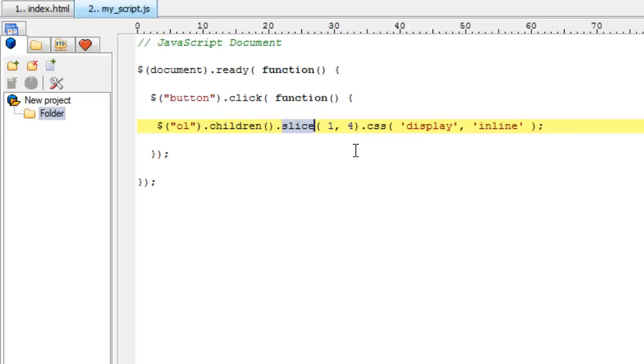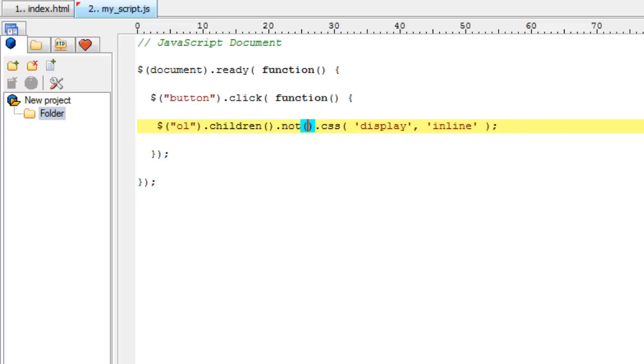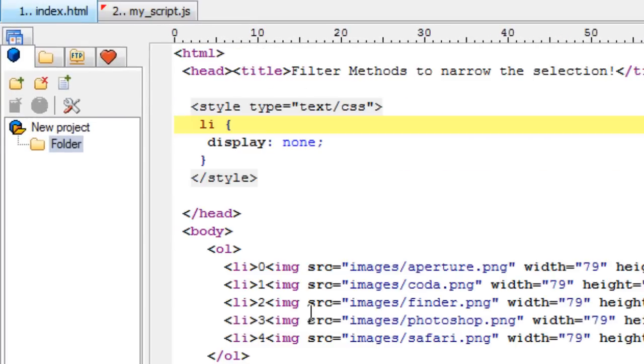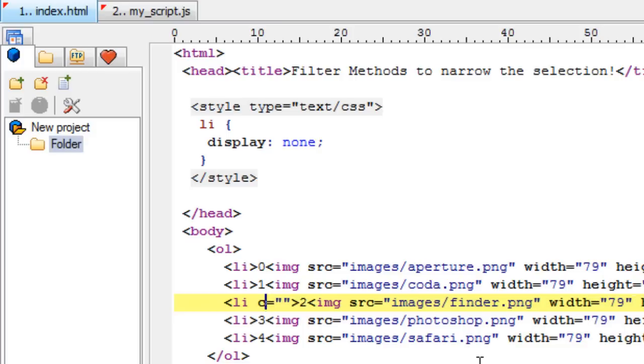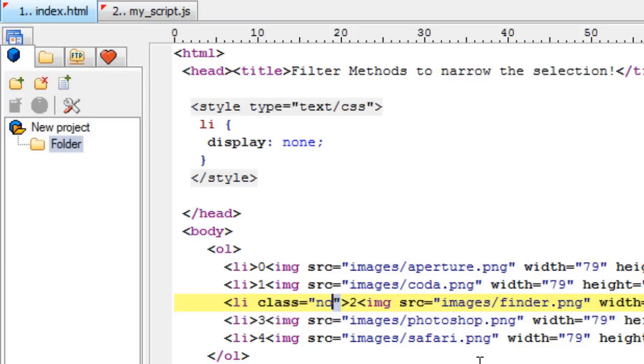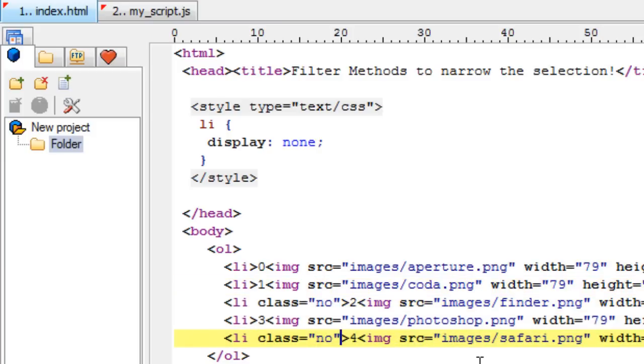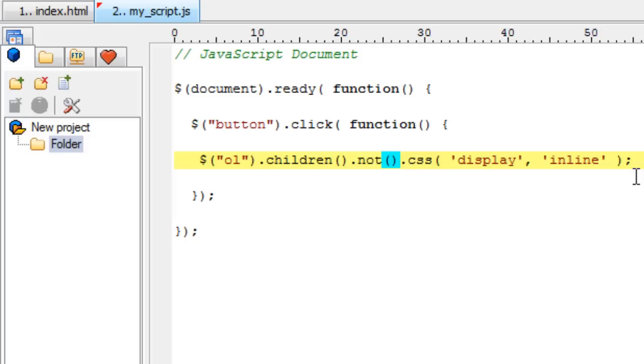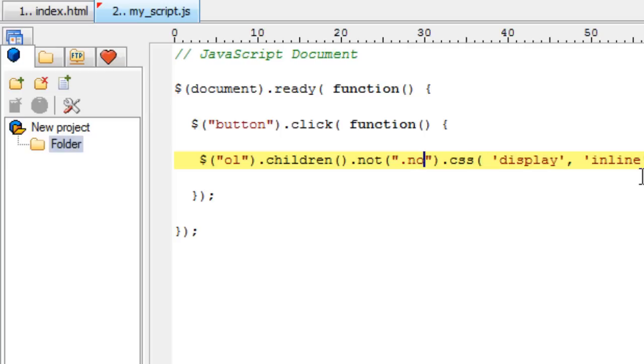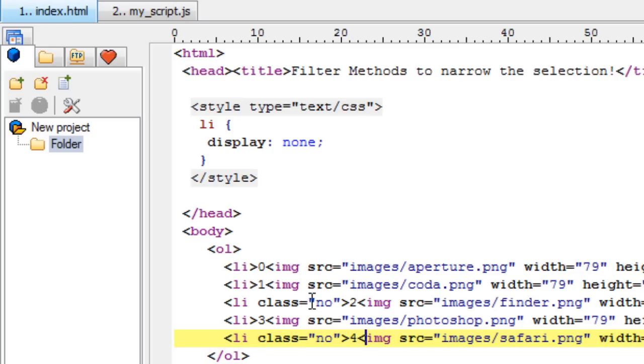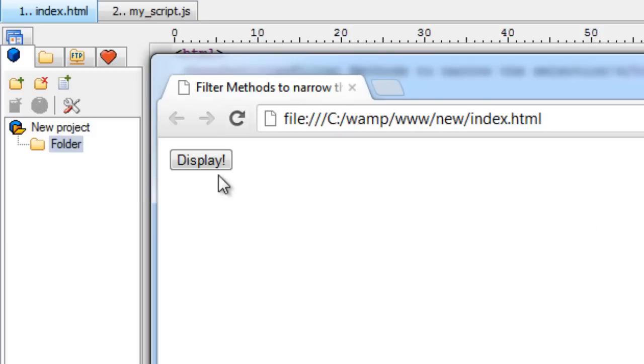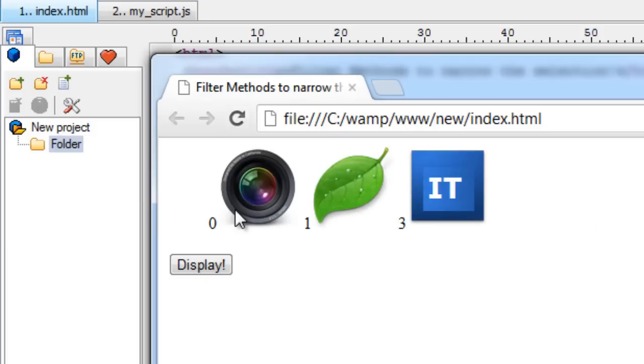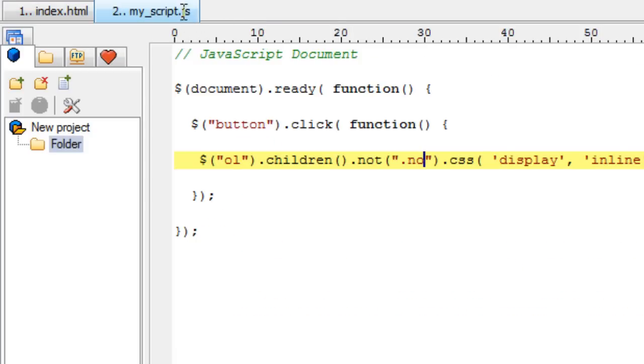Then there is another method called not. Not uses class name or ID name, which deselects the class name we have specified and lists all other children. So let me take an ID. Well, let us take a class here, so that we could give the same class name to multiple list items and I'll call the class as no. So let me put that same class to fourth element. So second and fourth. This not method of jQuery fetches all the children except the class which has the class name of no. Okay, one, two and one, zero, one and three, because two and four has a class of no.